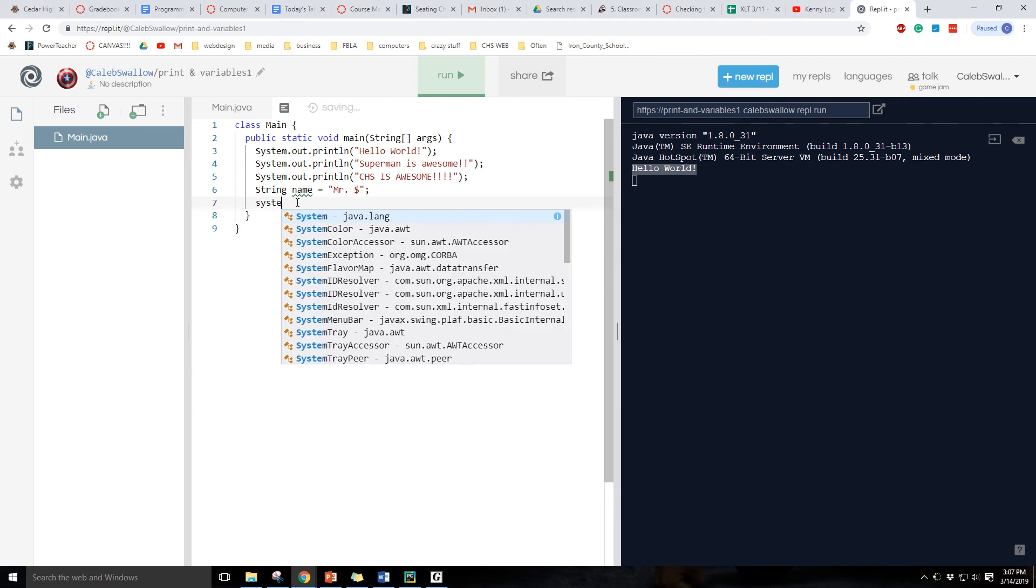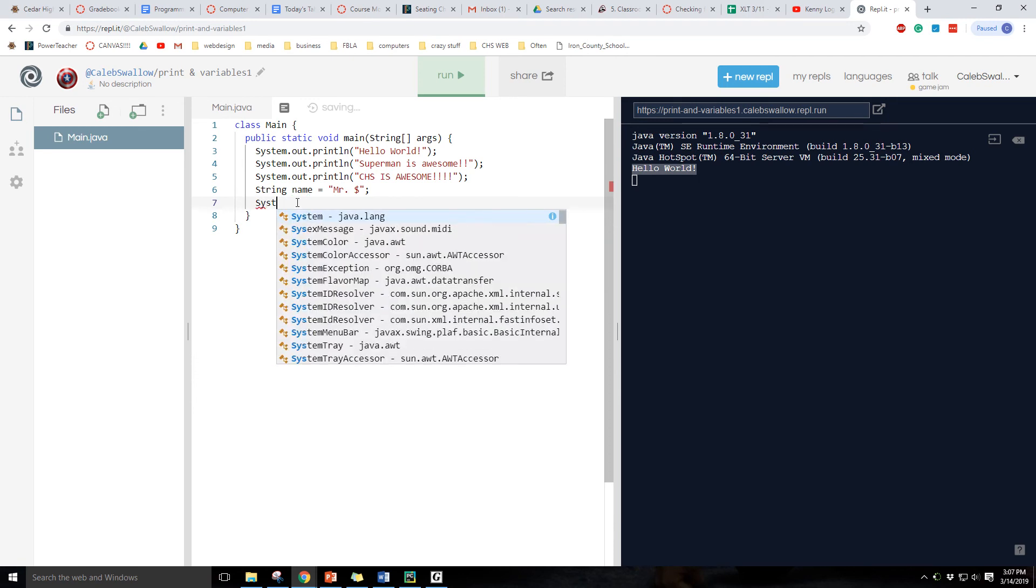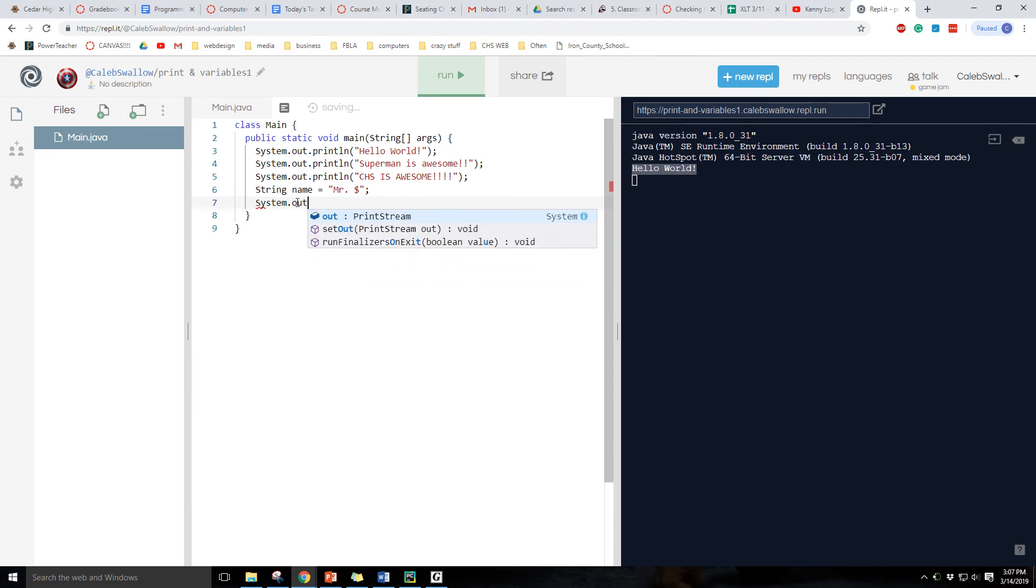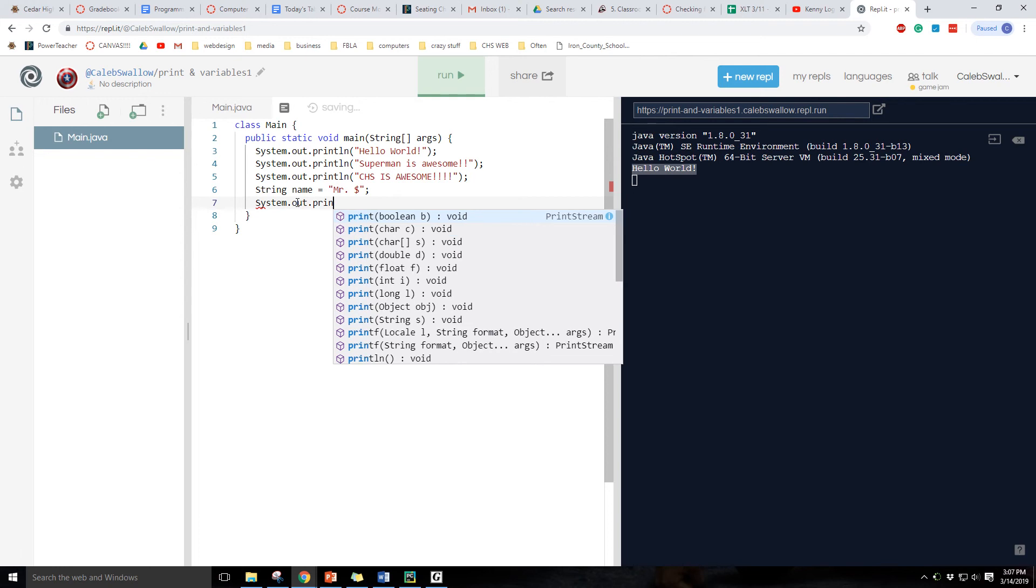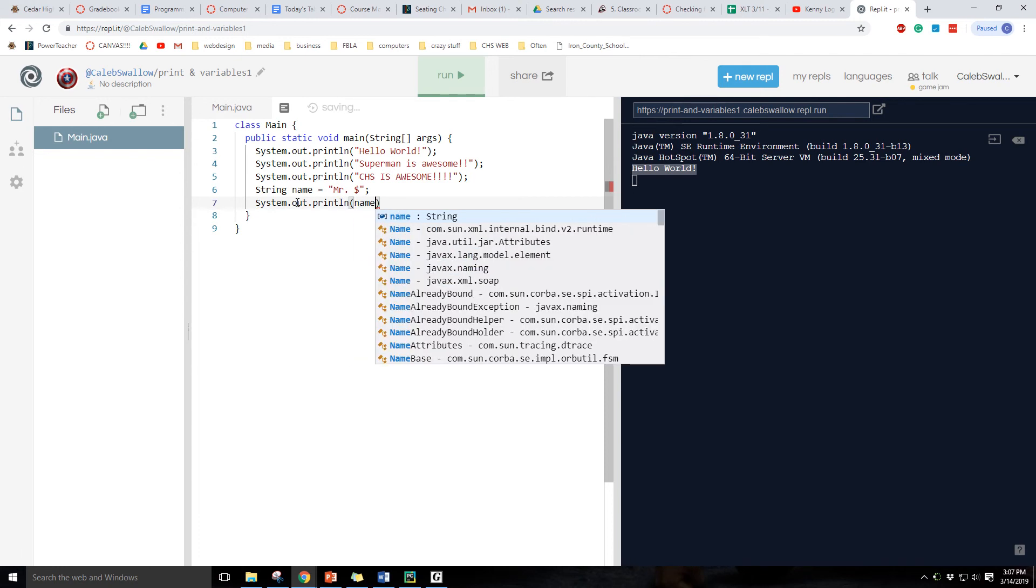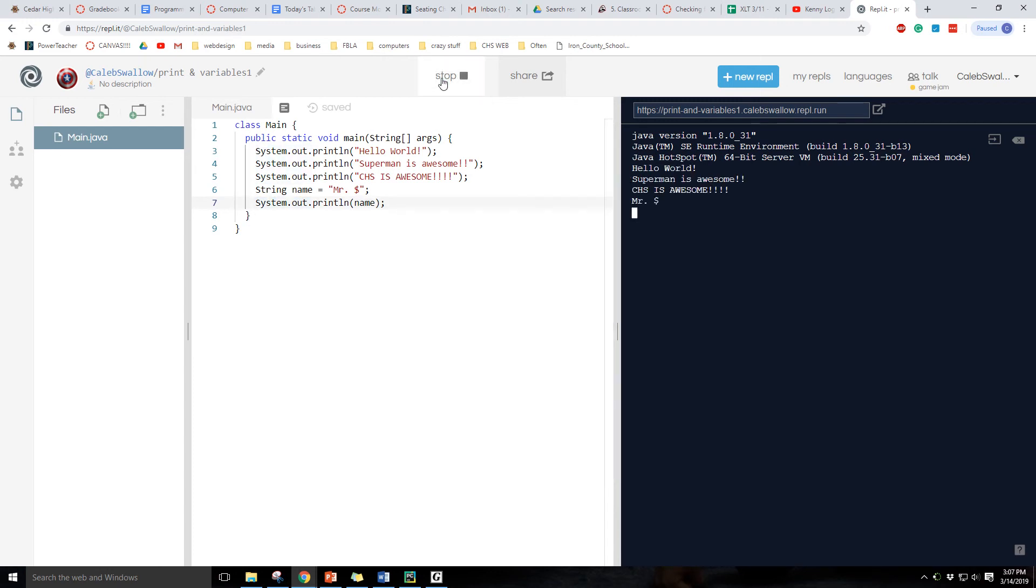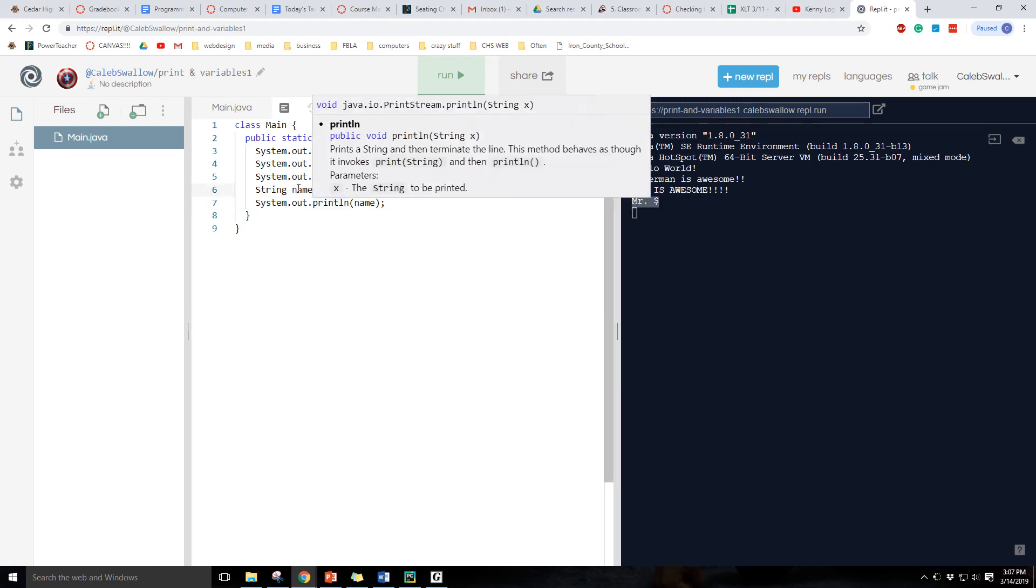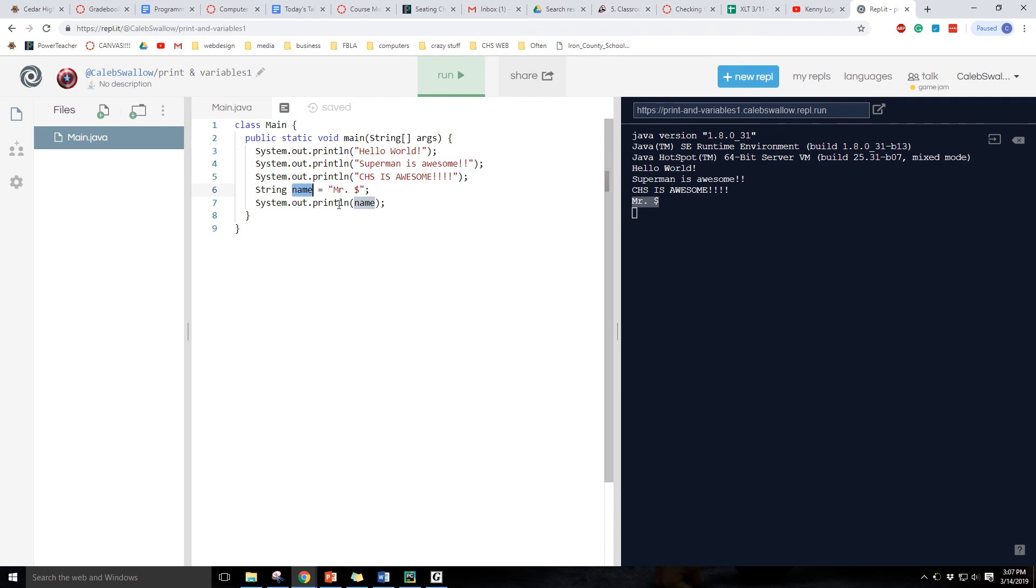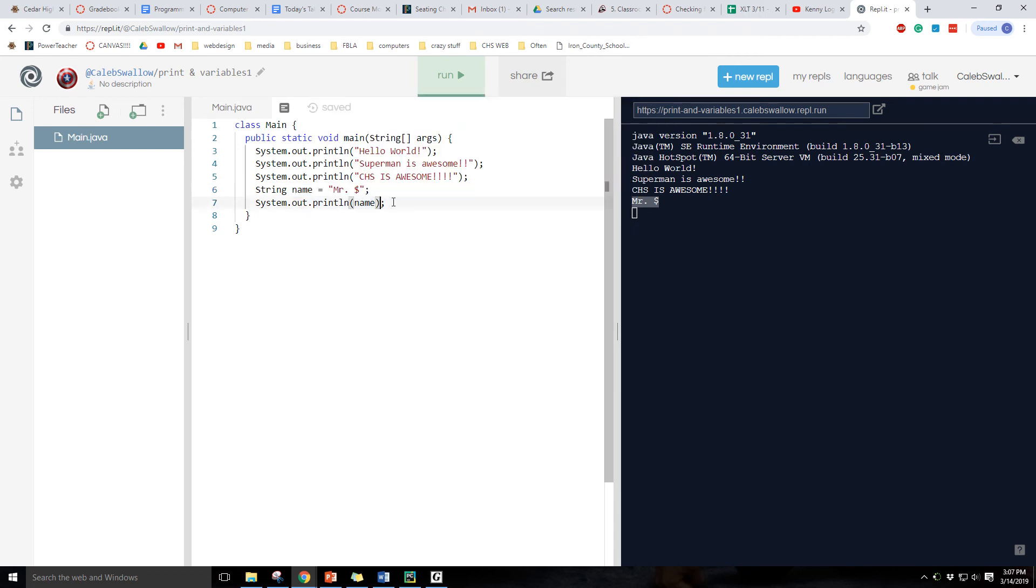And then we're going to do another system dot out print line. And then we can just do name, just like in Python. Okay, the only part is we have to put this whole other part instead of just print, like in Python. Let's see if it works. Superman is awesome. CHS is awesome. Mr. S. So you can see that we first assign the value of Mr. S to the variable name, and now we're going to print out that variable.